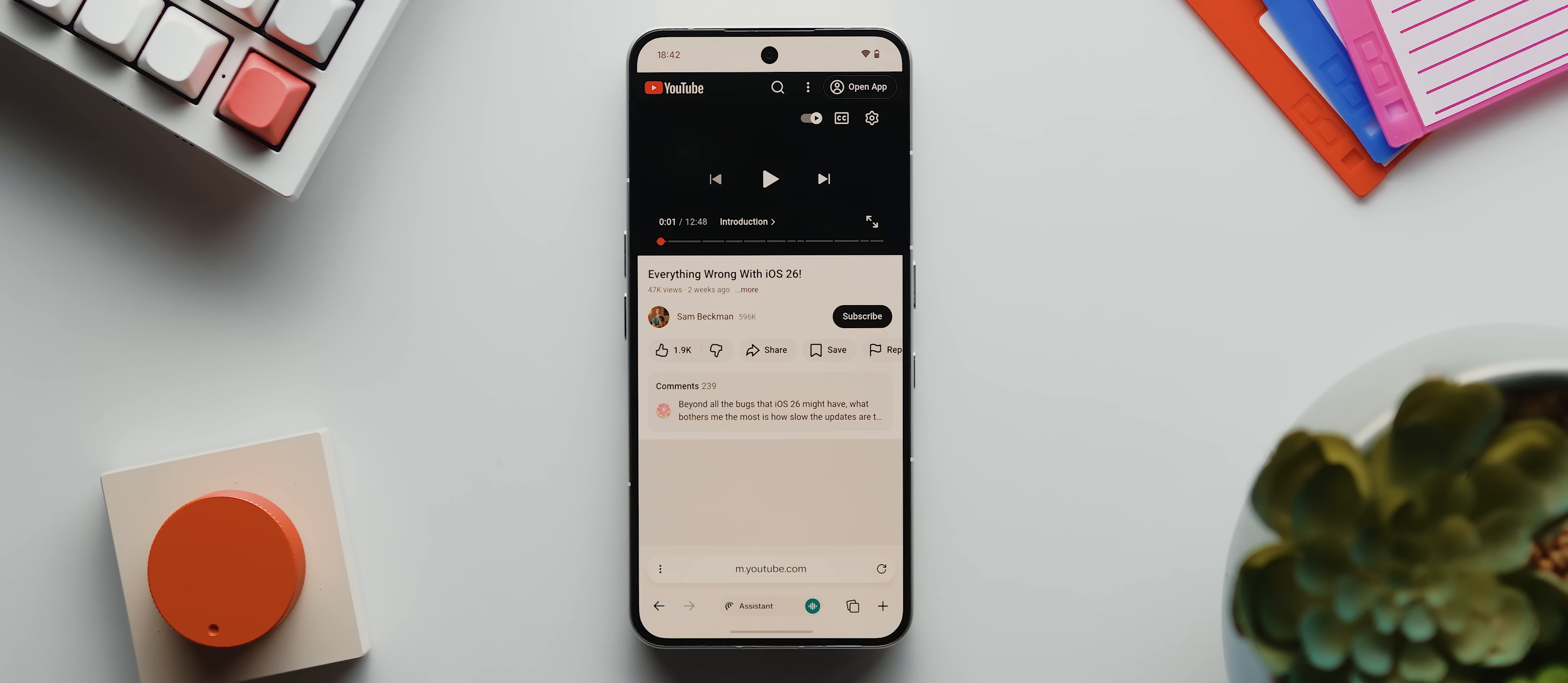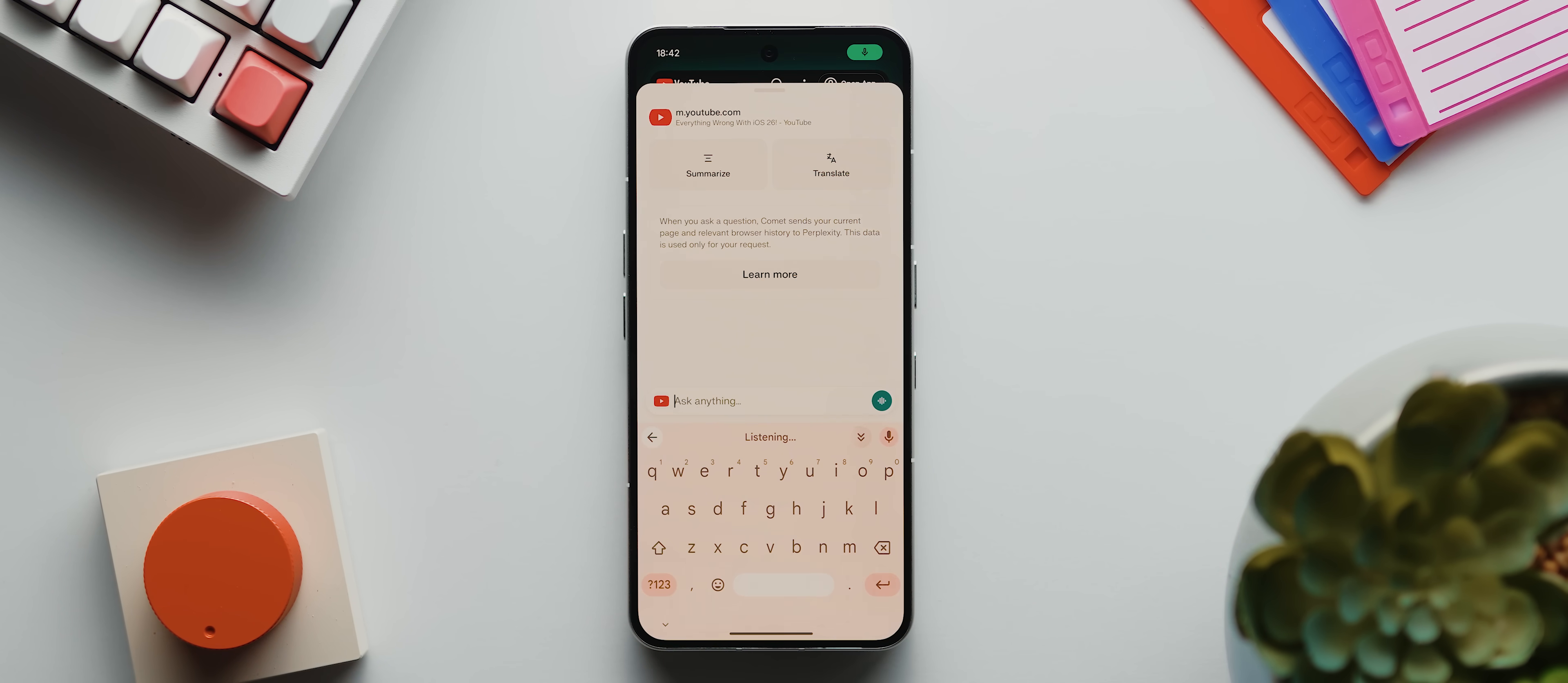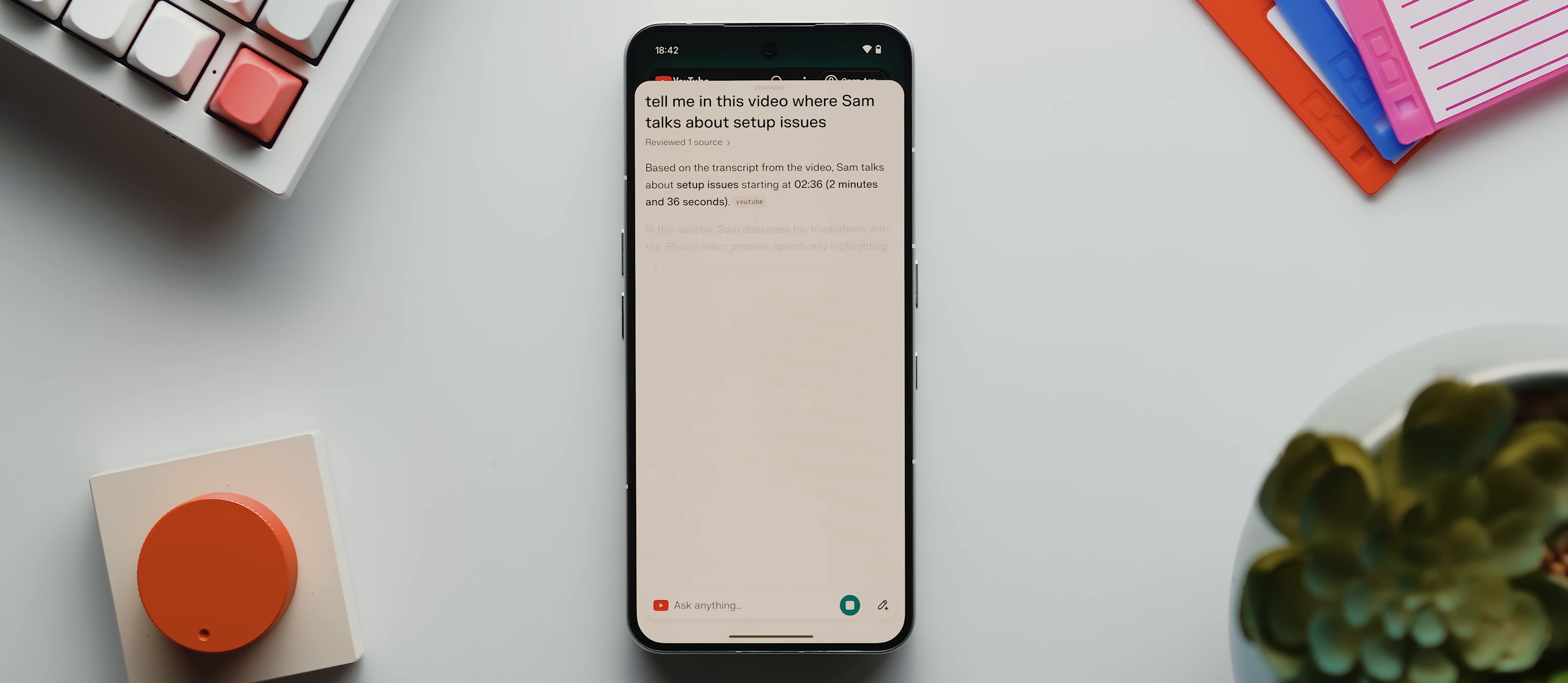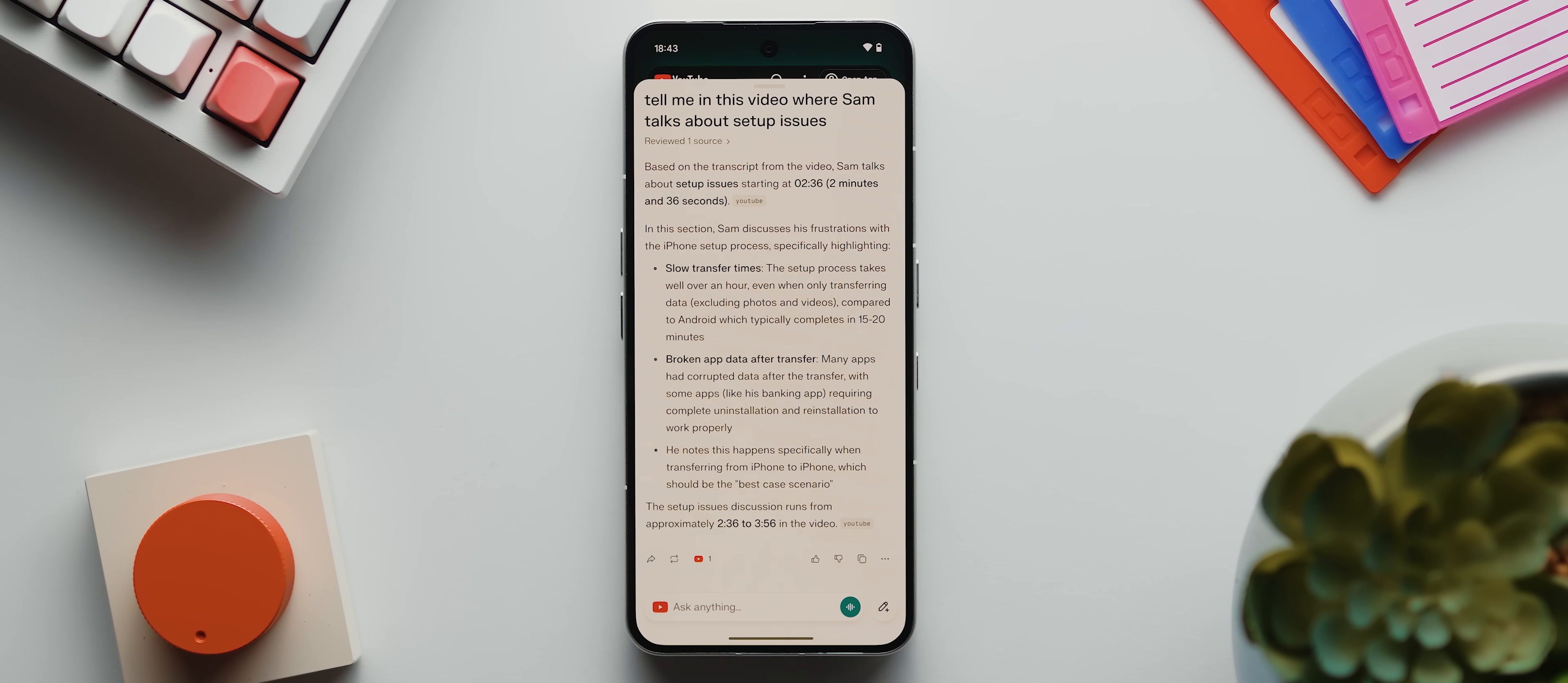Or let's say that I've already got a video open like this one here, for example. I could tap down here and say, tell me in this video where Sam talks about setup issues and hit enter. And then off it goes again, analyzing the transcript. And there we go. It's immediately told me the correct timestamp and even giving me a summary of what you said in that section as well.